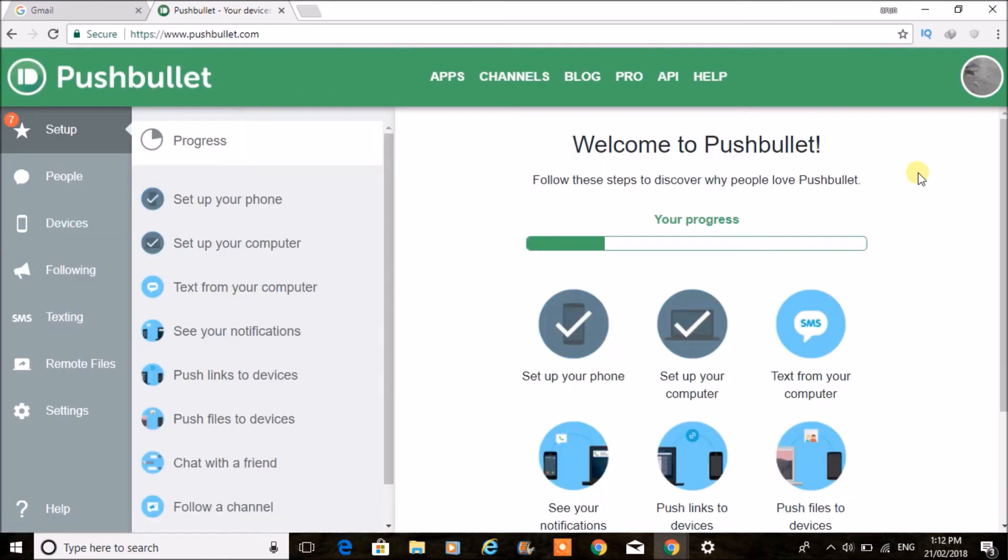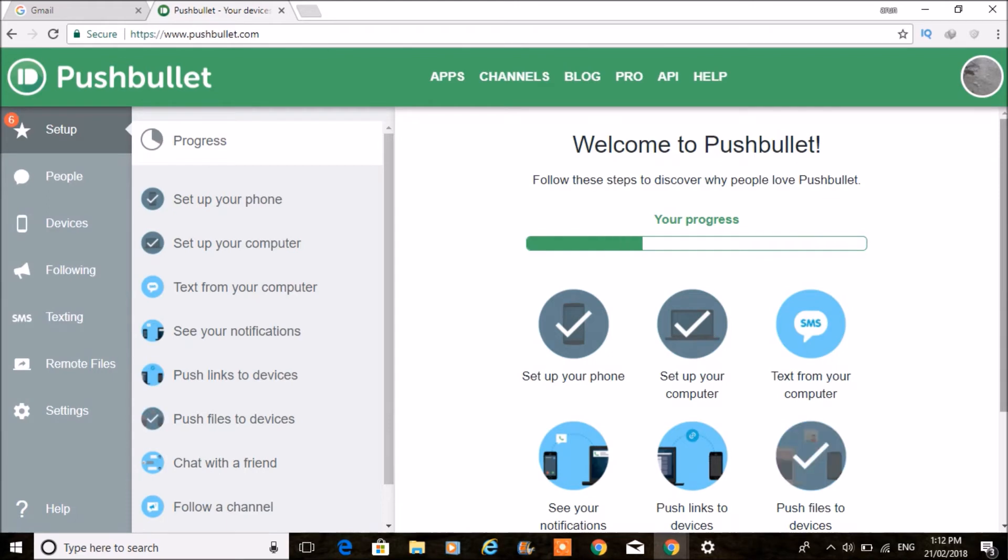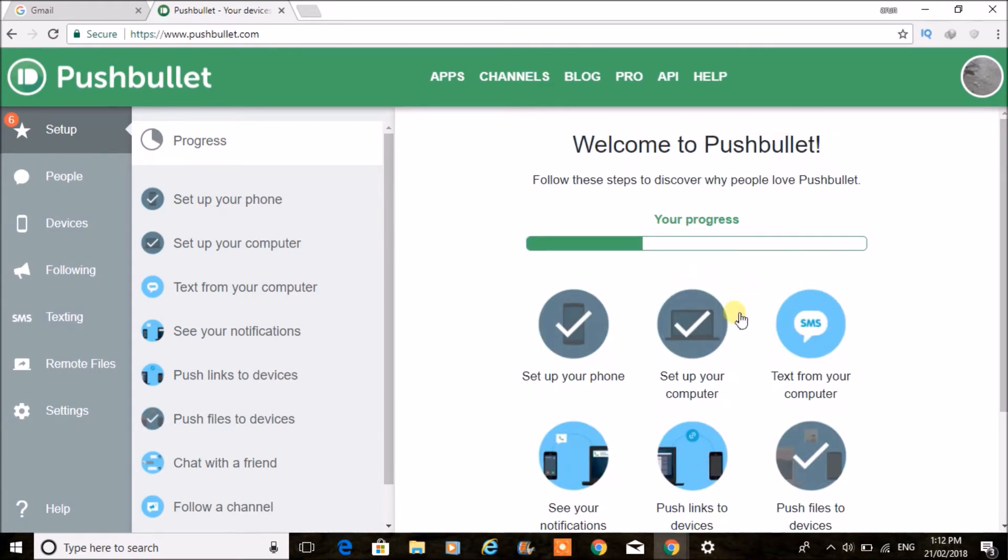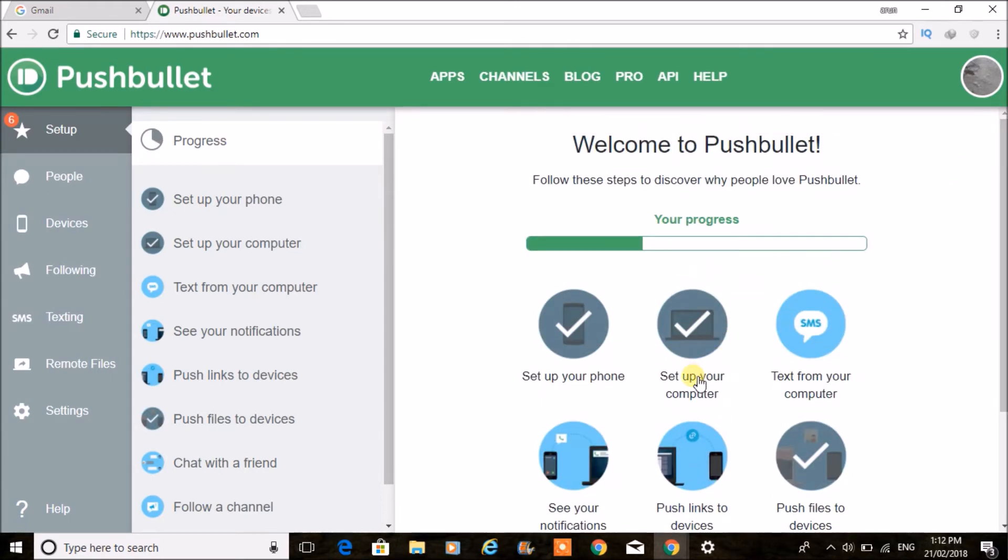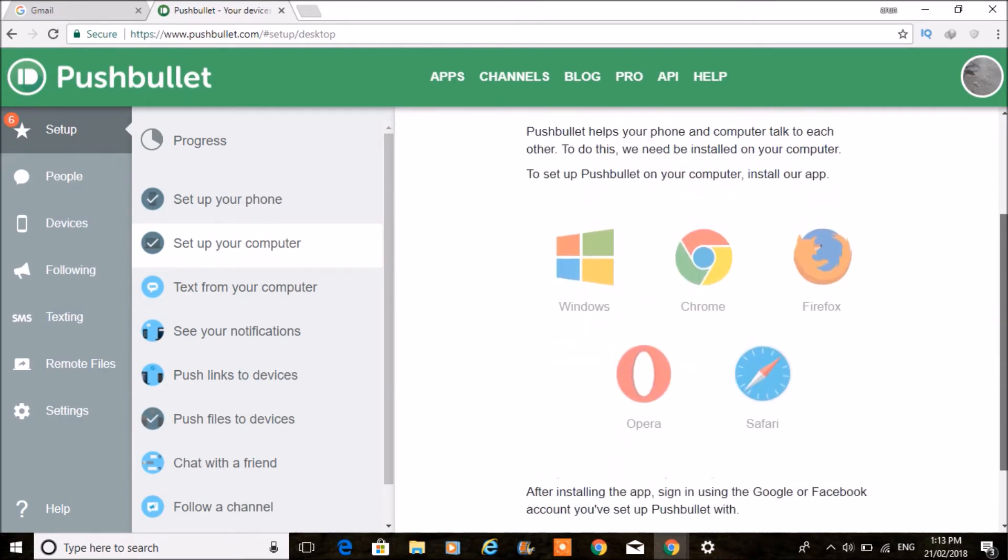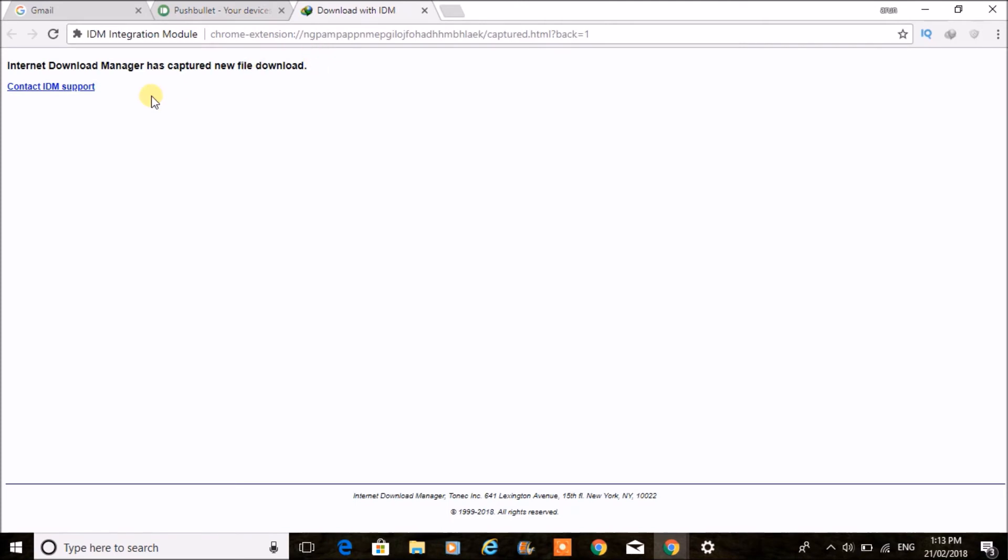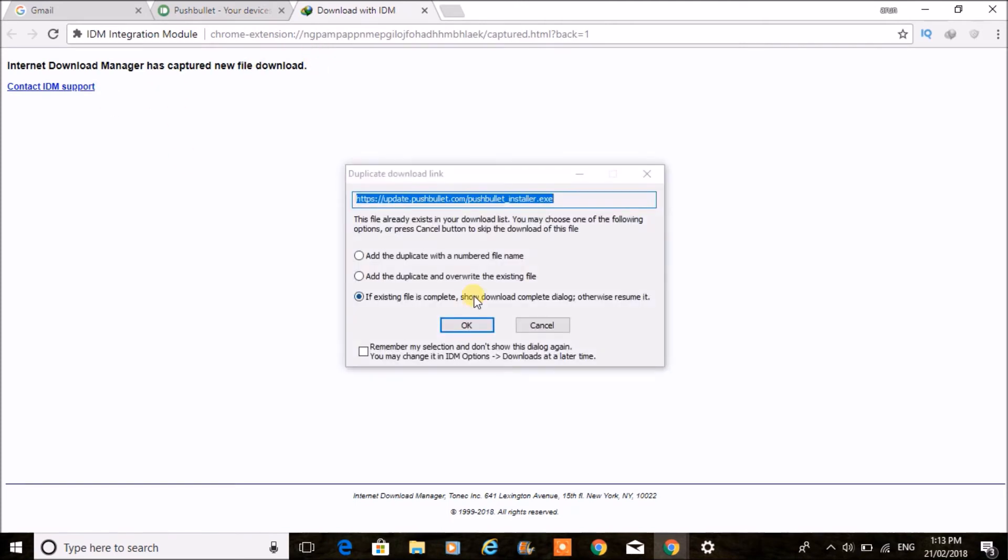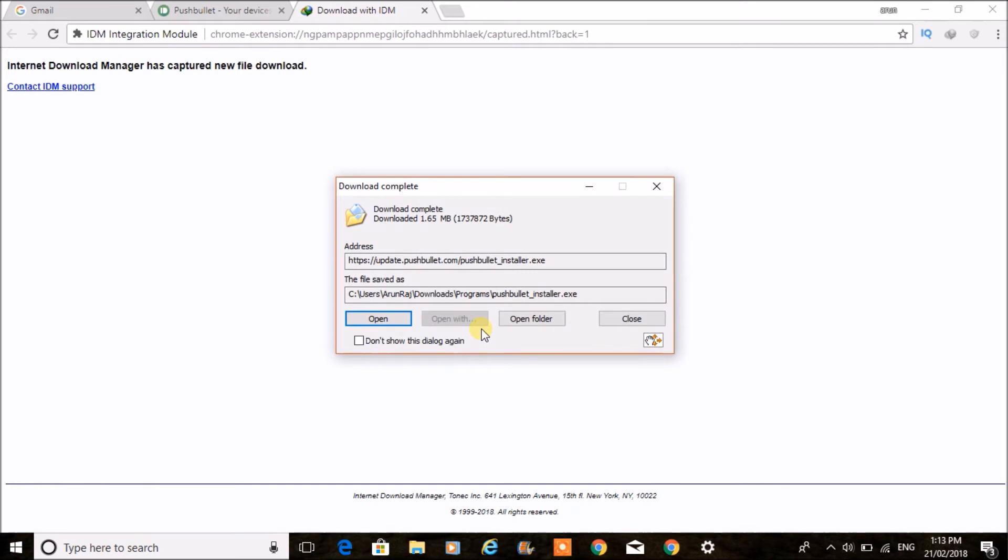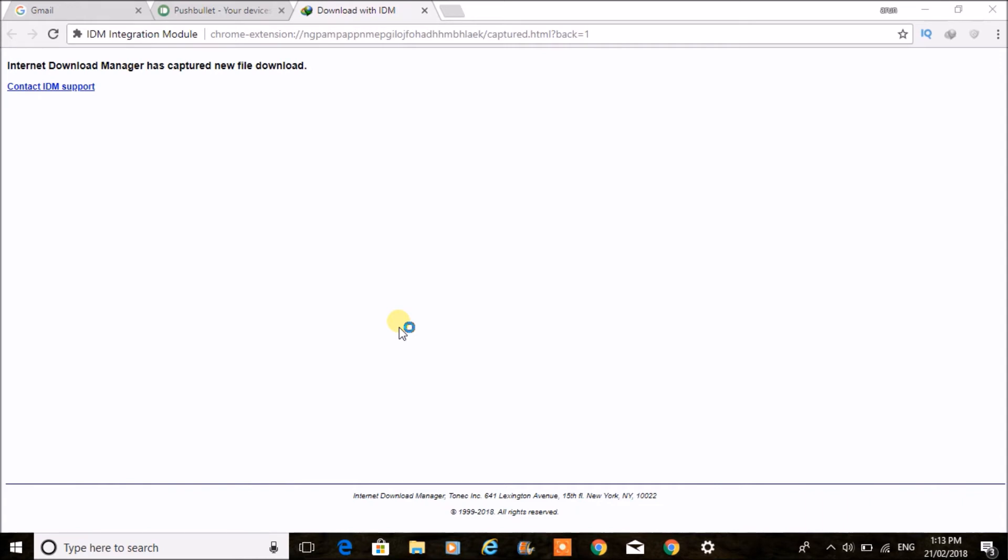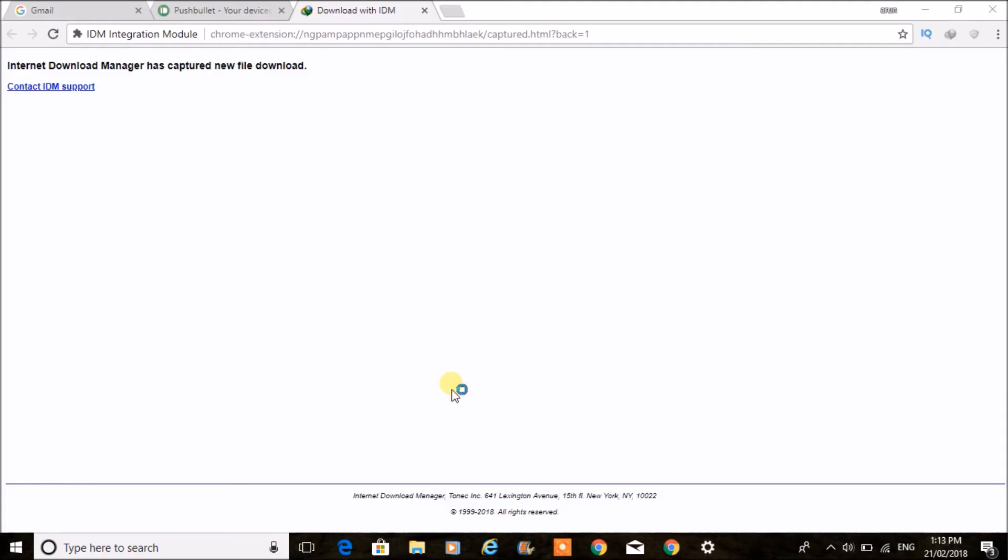That's it. You can download the application. Click on Set Up the Computer and click on Windows, so you'll get a small application you can download. I have downloaded it; I'm just opening it. It is a small Pushbullet setup that you need to install on the laptop. Once you install this and log in with the email ID, whatever notifications appear on your phone you can read directly on the laptop.